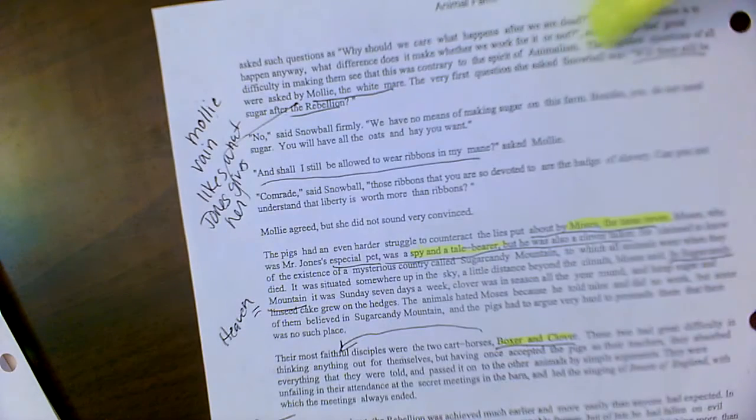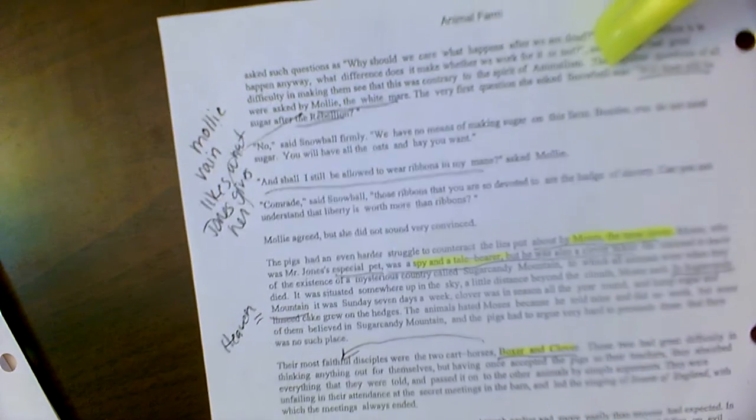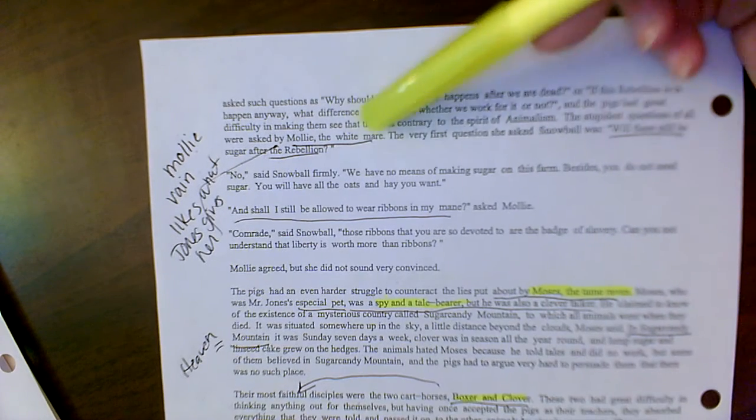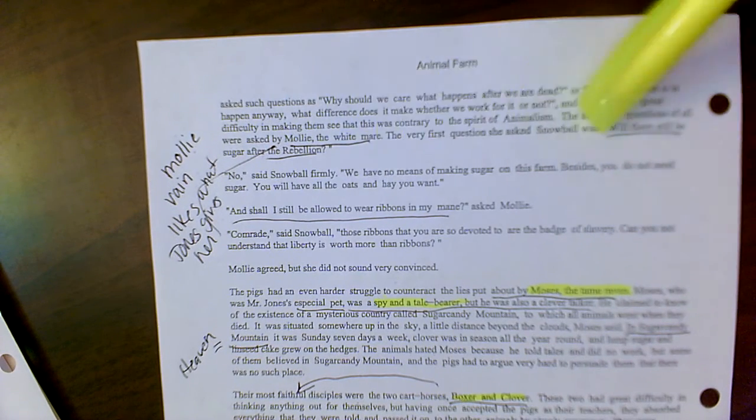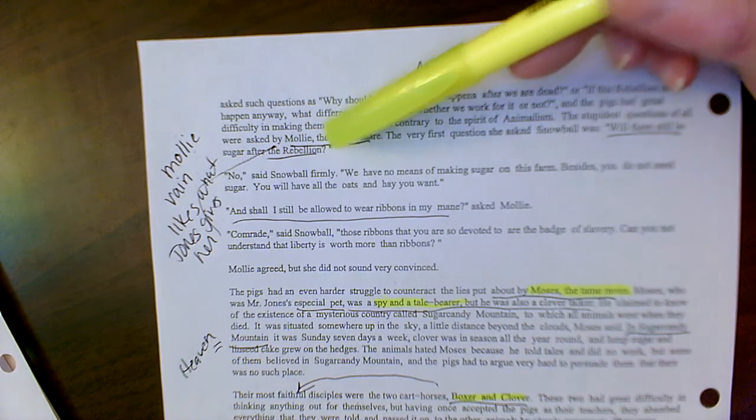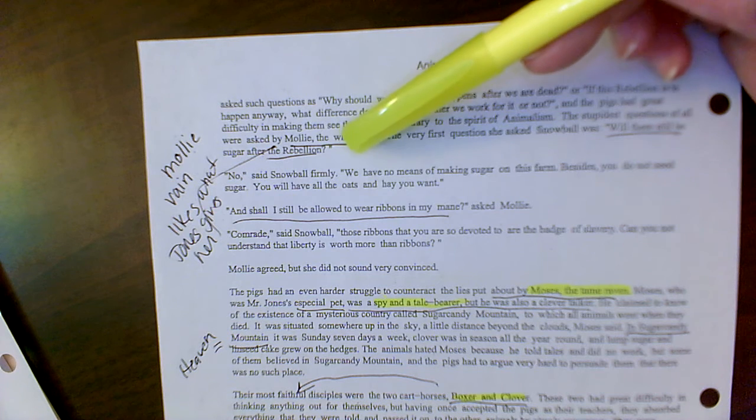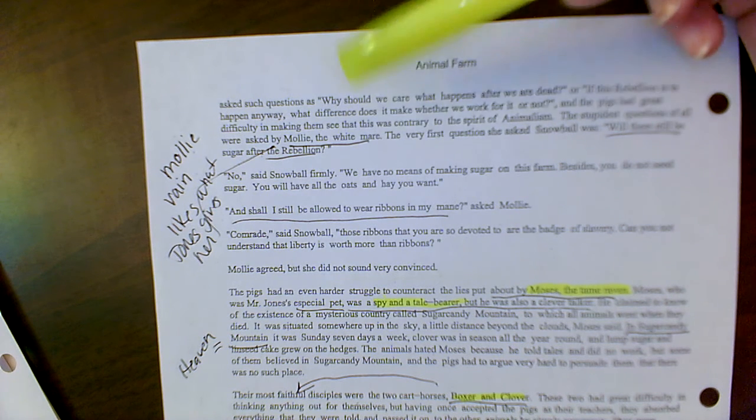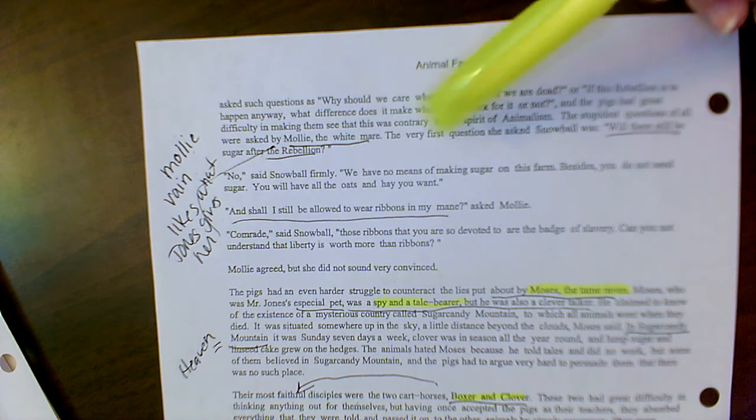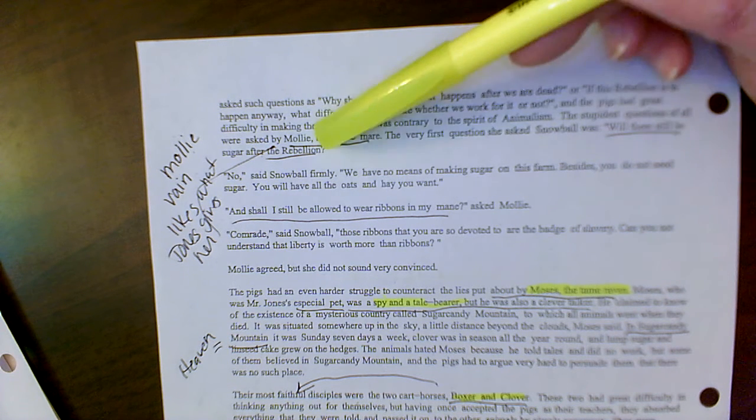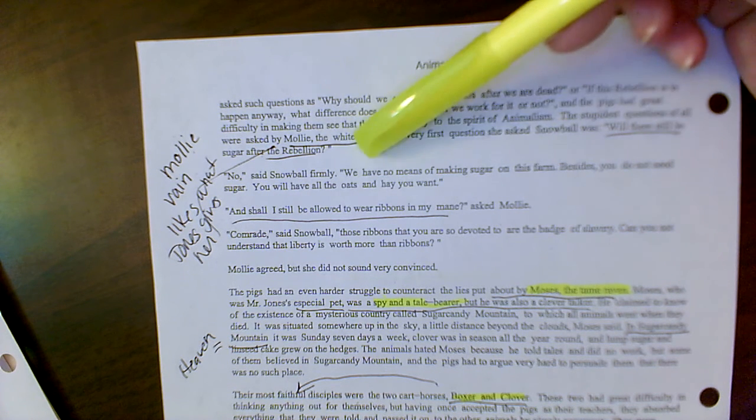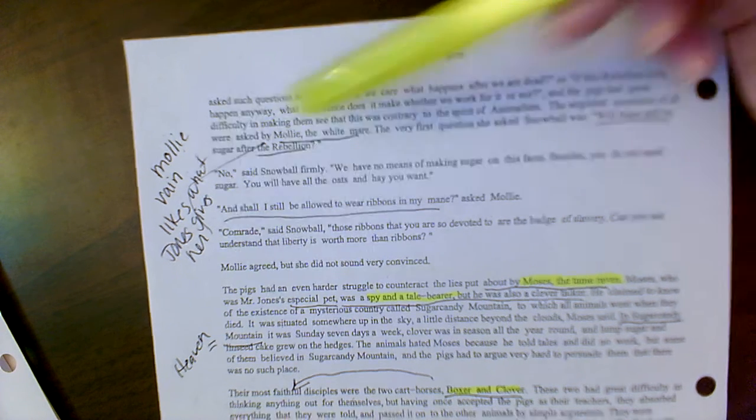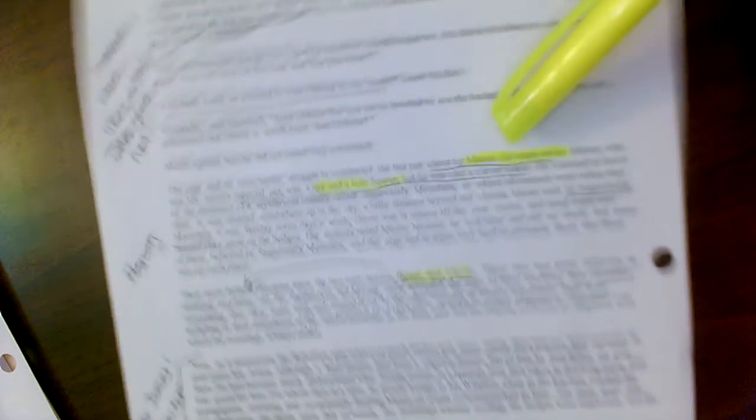Then we go on and it gives further characterization of Molly here. We talk about, she's asking, well, under animalism will we still have ribbons? Will I still be given sugar again? She's vain.